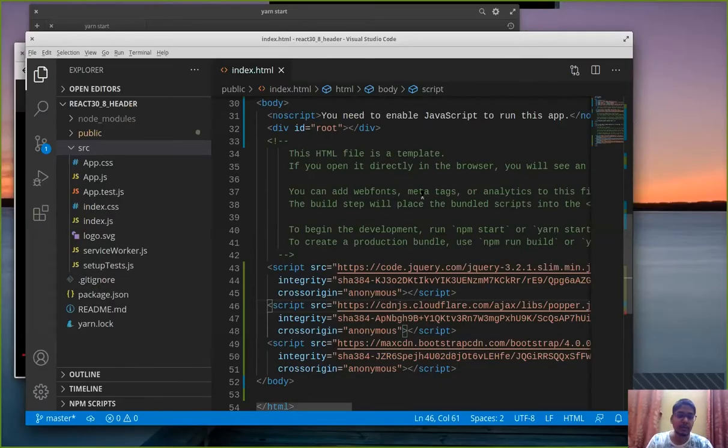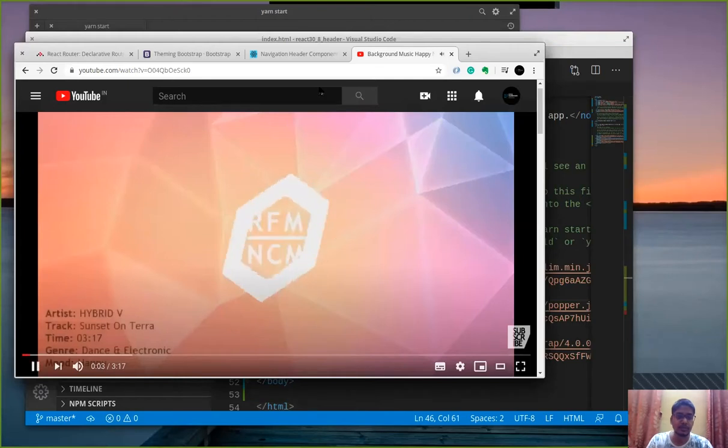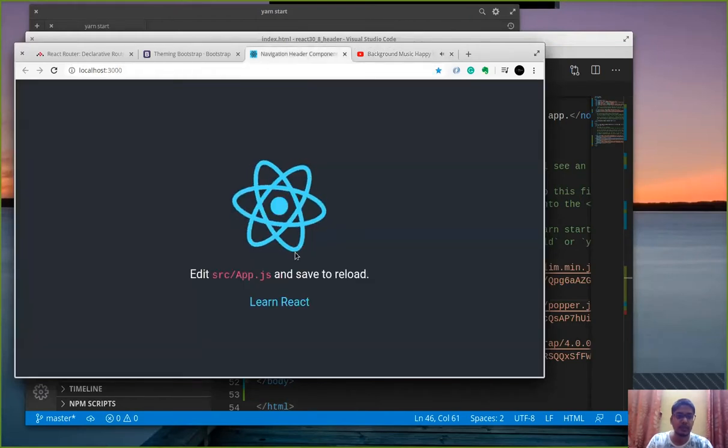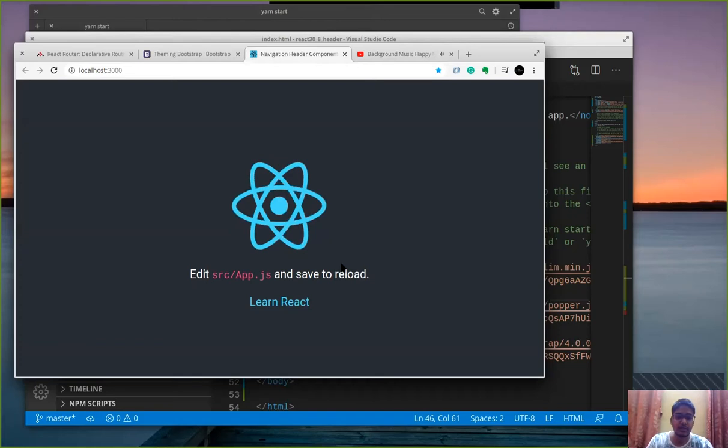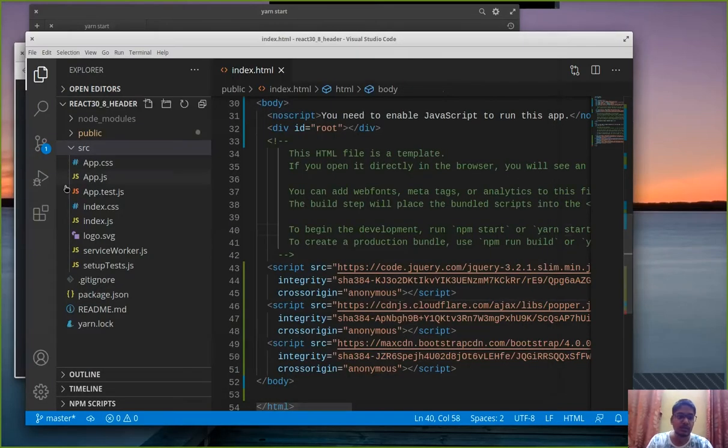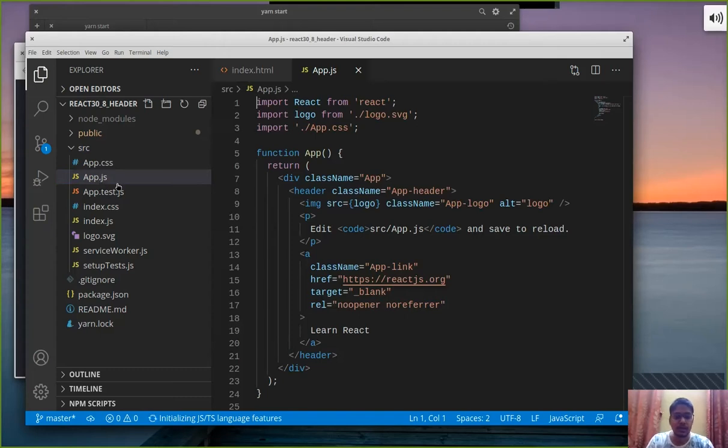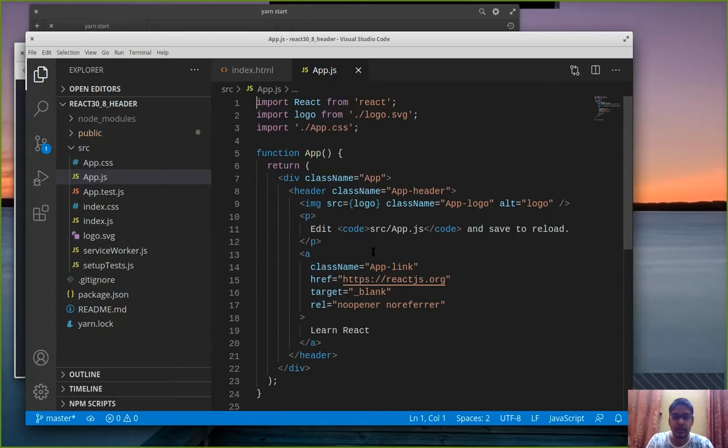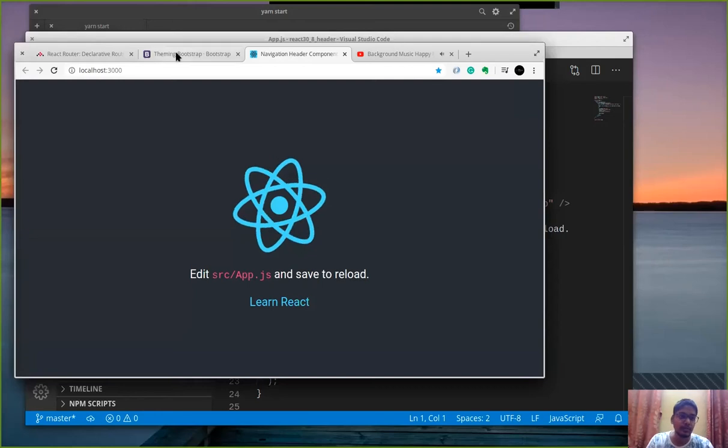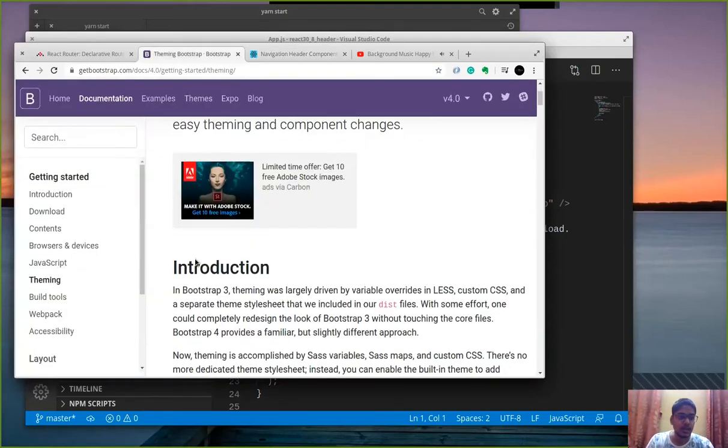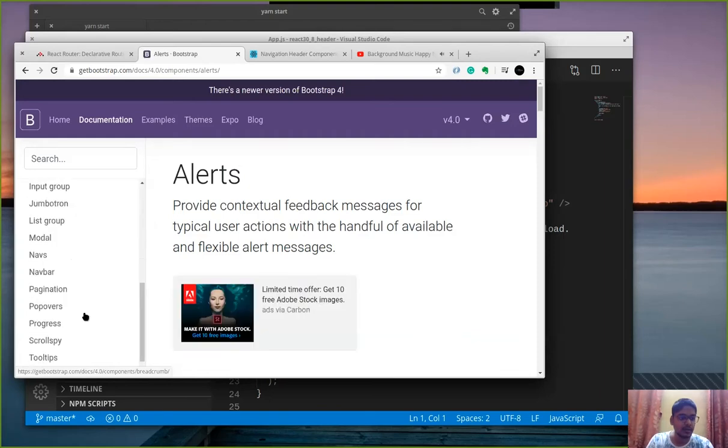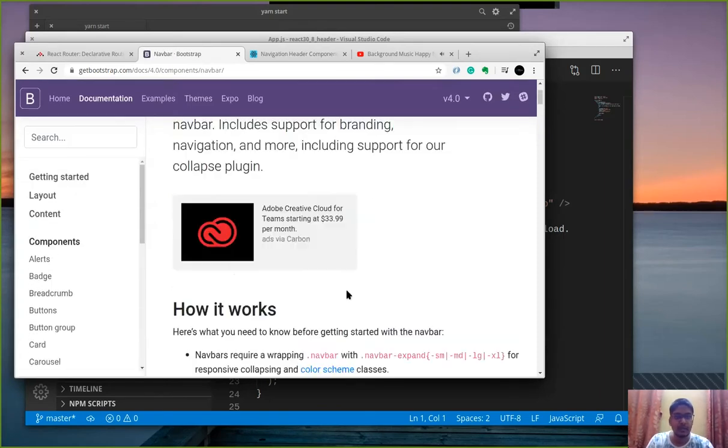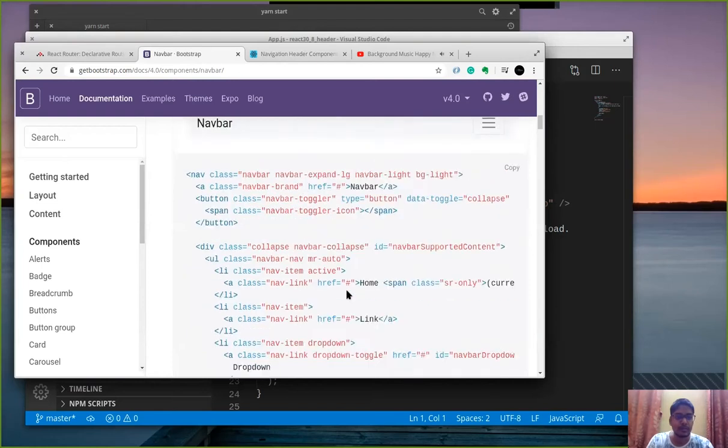Now coming back to our project. We have an app.js file which is shown here so let's go into the app.js. Now as you can see we need to edit our app.js accordingly. Now the first thing that we need to do is add a header within our application which is a proper navbar so let's go to bootstrap folder and search for the components and go to navbar.